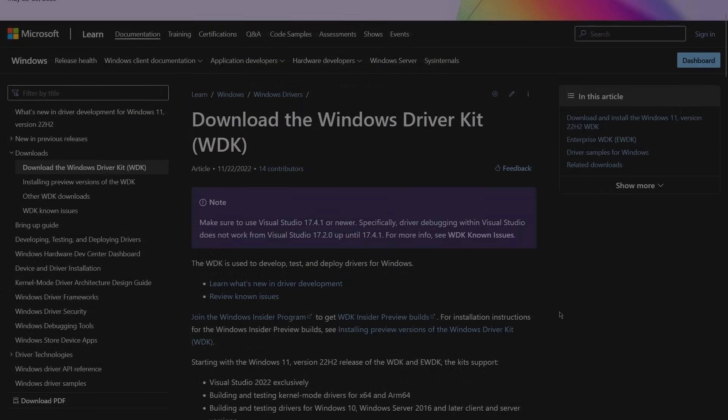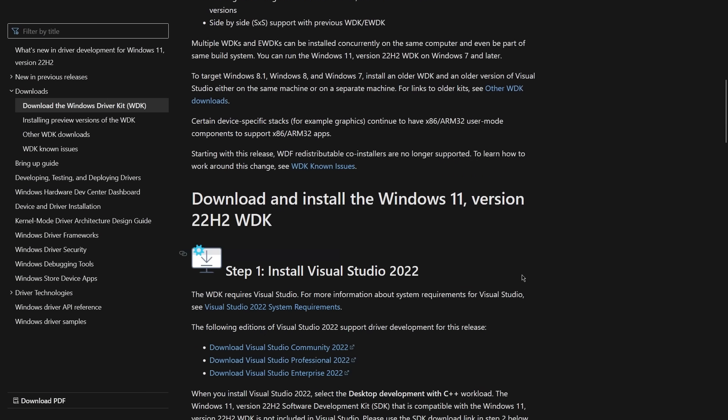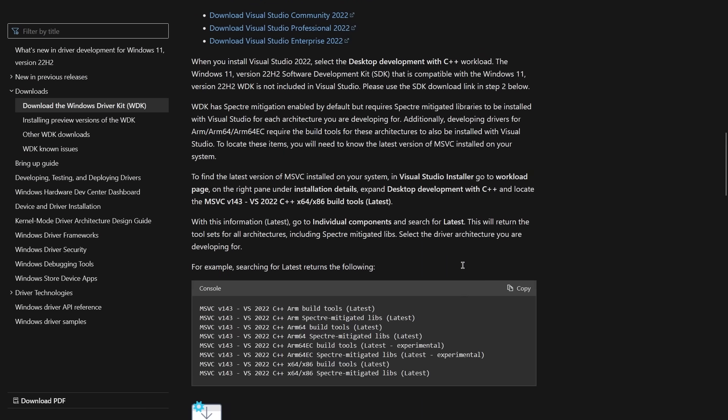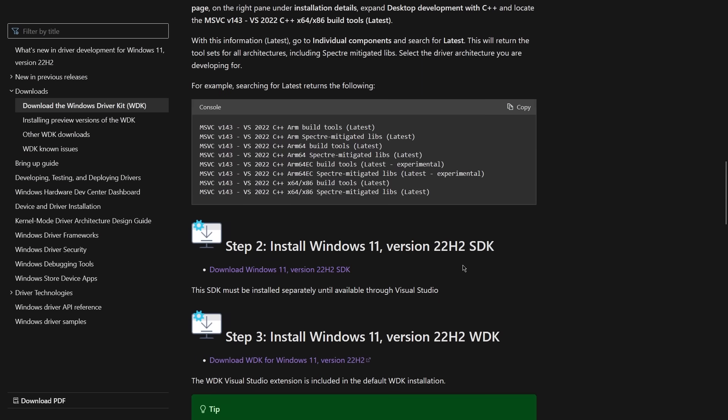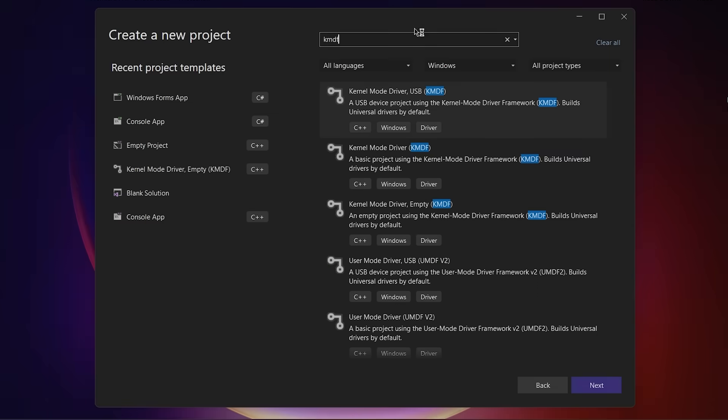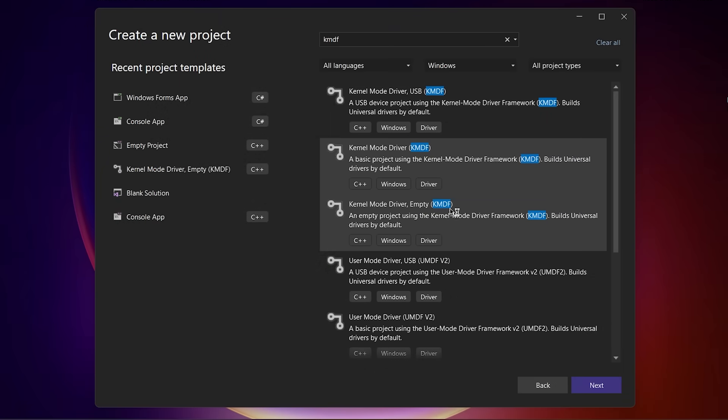Finally, you're going to install the Windows driver kit, or WDK for short, link down below, because Visual Studio cannot build drivers by default. This will install an extension that allows Visual Studio to work with drivers. If everything went well, you should be able to create a kernel mode driver framework driver.